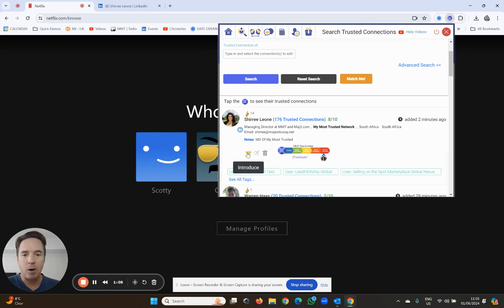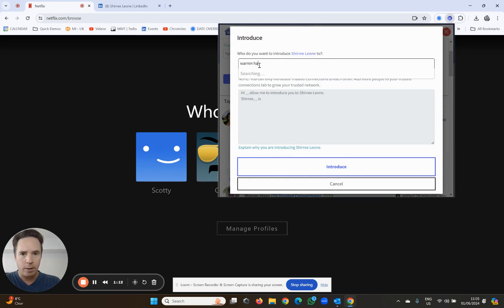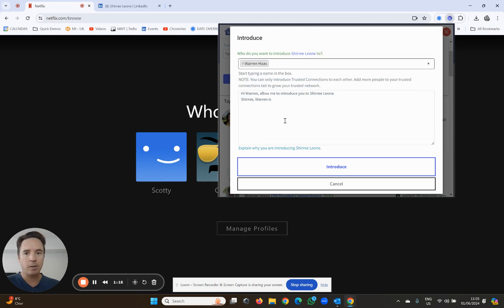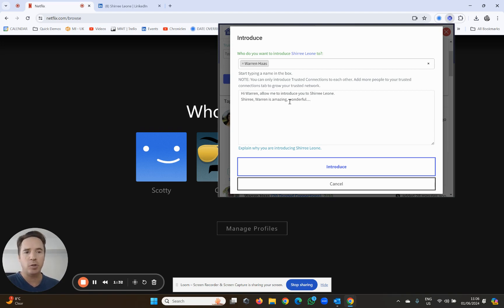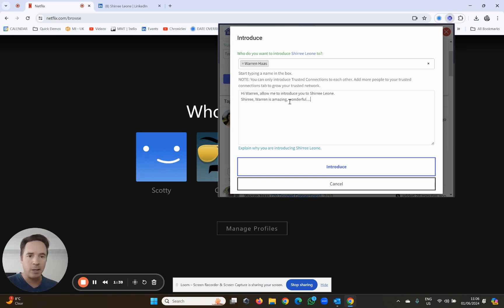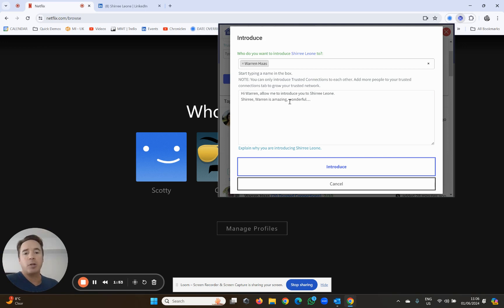Now I'm going to click on the introduce button to introduce Sheree. Who would I like to introduce Sheree to? Warren Haas. I click Warren Haas and it starts building the message already: 'Hi Warren, allow me to introduce you to Sheree Leone.' Now, if you belong to a networking group or do a lot of networking, you will know that you never introduce people in a salesy way. You never say so-and-so is going to sell you something. It's always about win-win and synergies - that's how you ensure the meeting will be booked. This is not a hard sell process. You can edify and make the person really credible: Warren is amazing, he's brilliant at what he does, he's an excellent CTO - but obviously don't get too sales pushy. Then you click the introduce button.